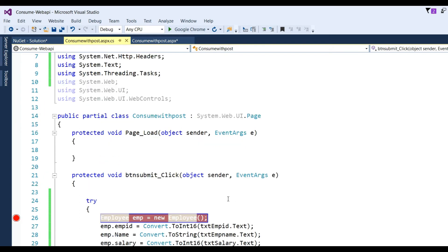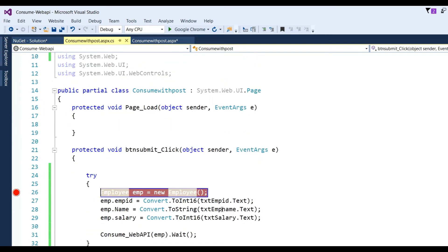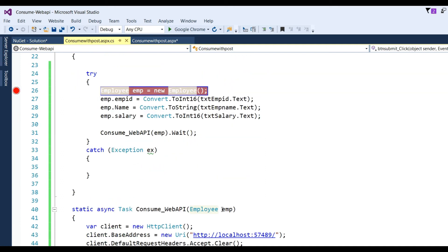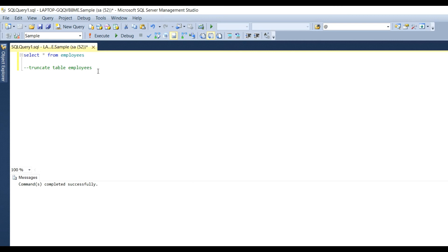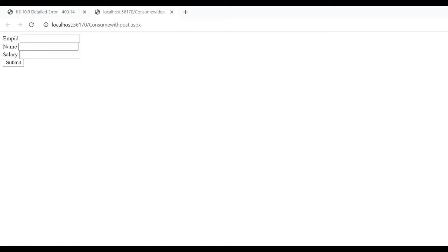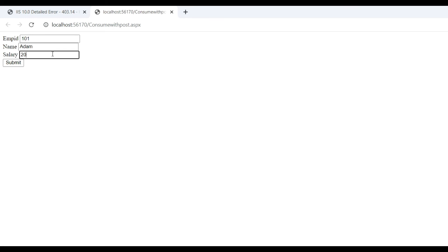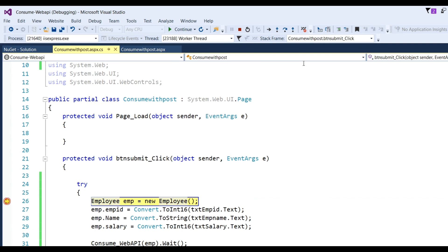Our application is ConsumeWebAPI. Now I need to run it. You can see there are fields for Employee ID, Name, and Salary. When we click Submit, our data will be saved via the web API. Let us check the API table — it is currently empty. Enter Employee ID: 101, Name: Adam, Salary: 20, then click Submit.